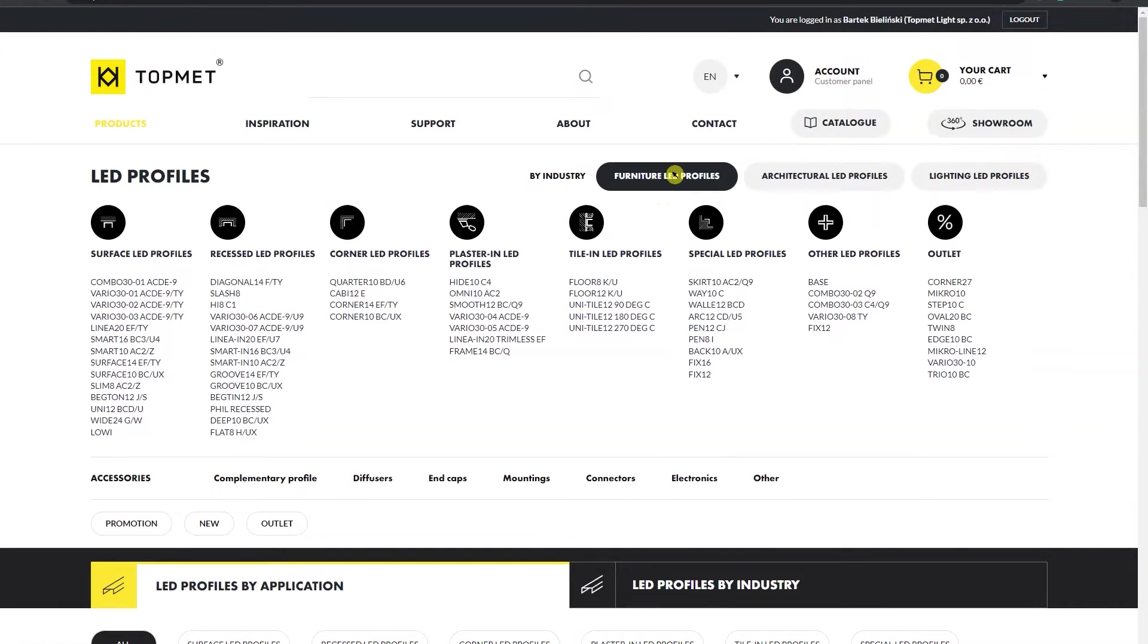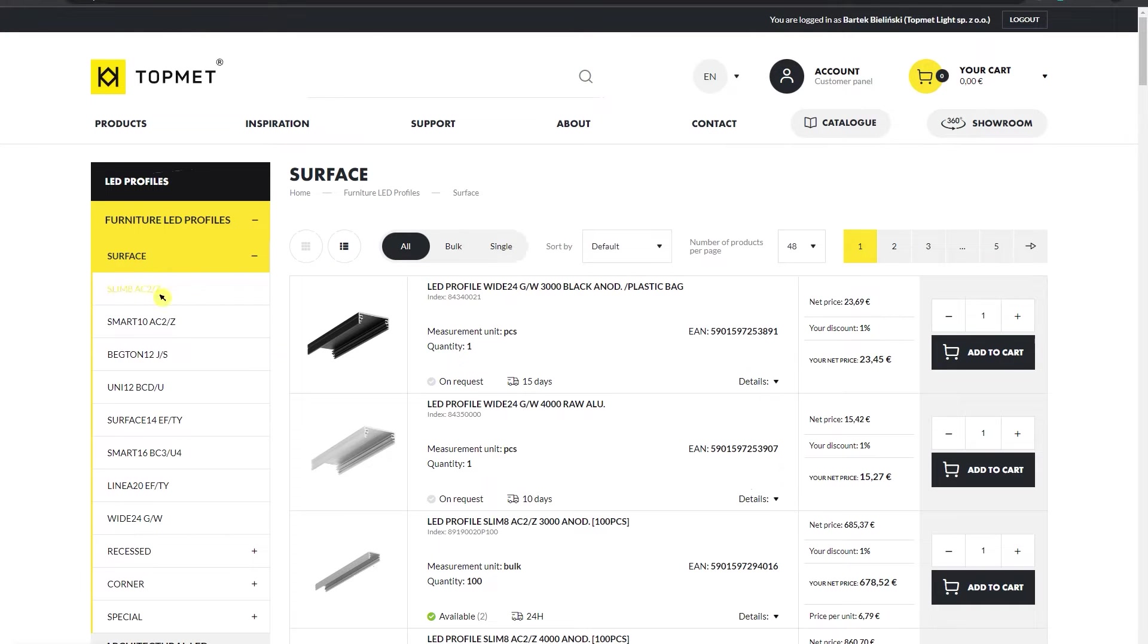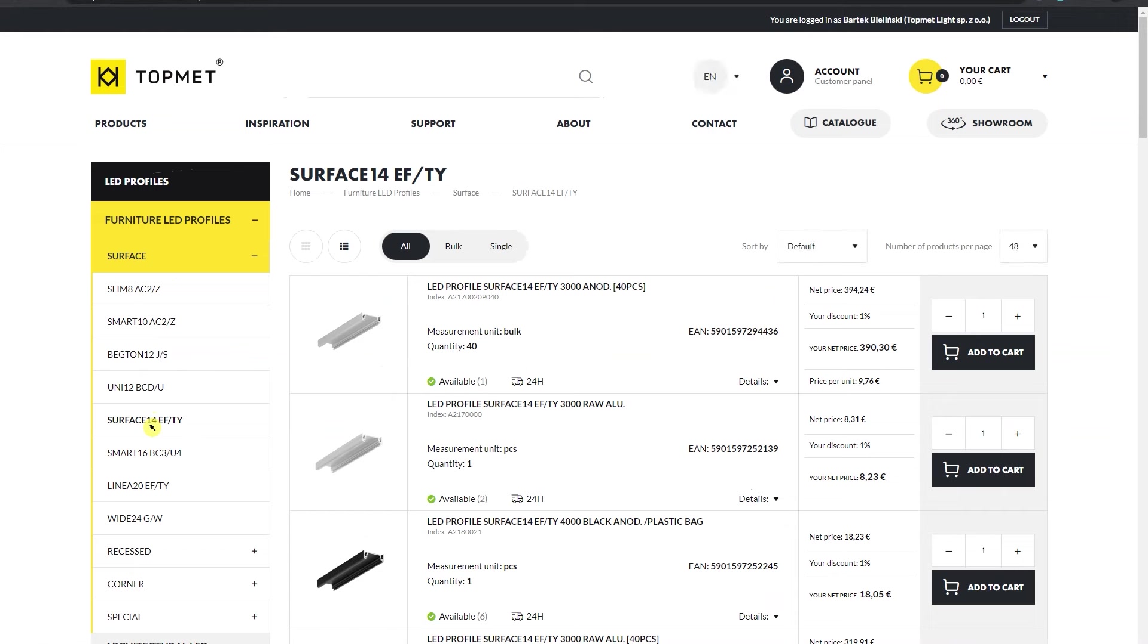After selecting the industry and installation method, surface, move on to the selection of specific products.